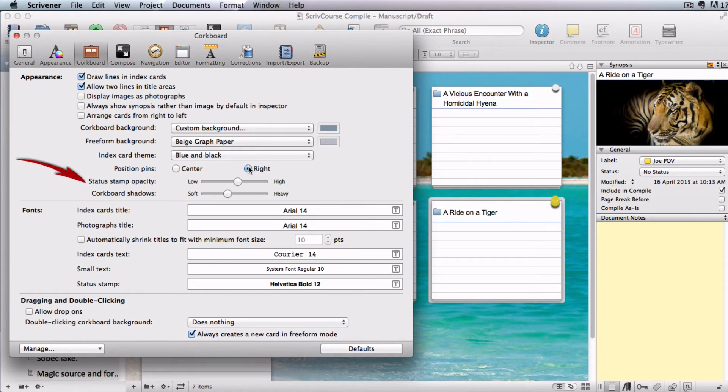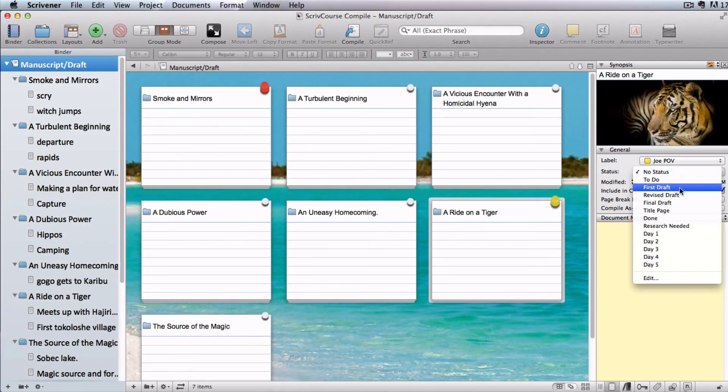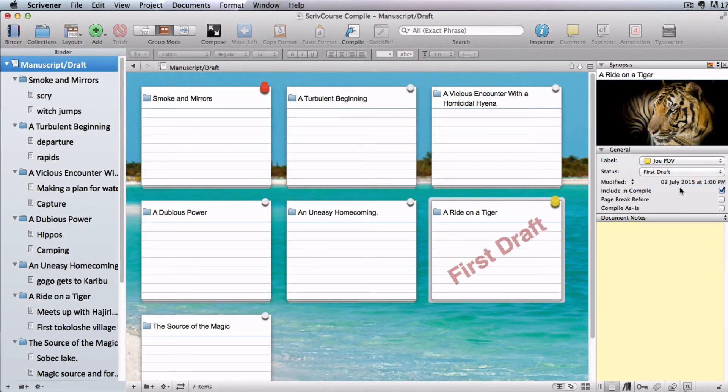If you're using status stamps, here's where you can adjust the opacity of their text. I'll just pop in and apply one to show you.